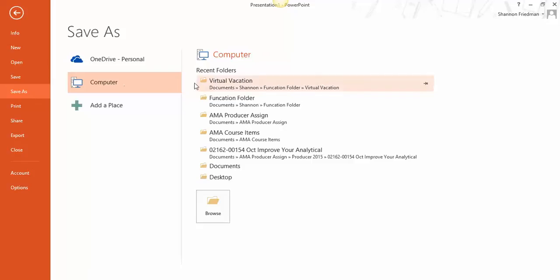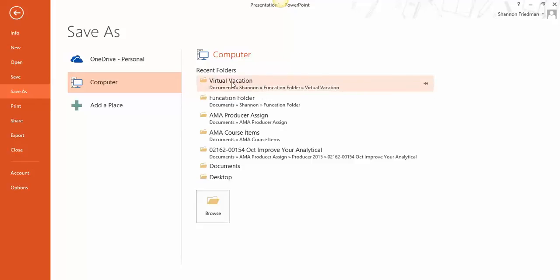In my case, I'm going to put it in my Virtual Vacation folder. It really depends upon where you want it to go. For teaching purposes, I'm going to show you how you would browse.